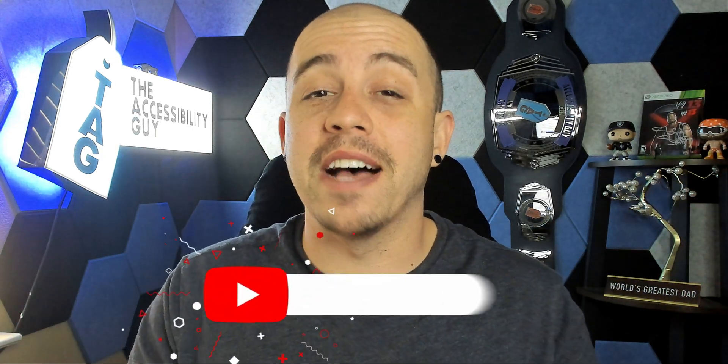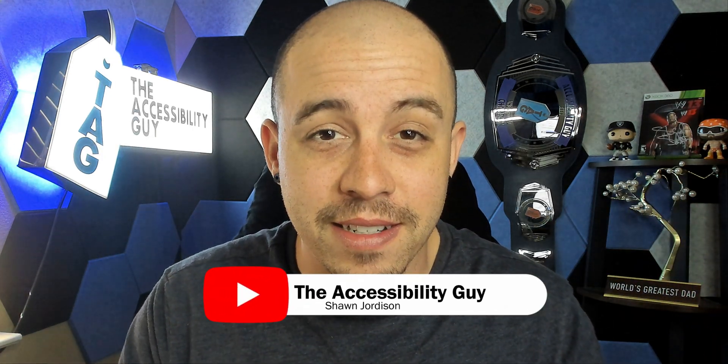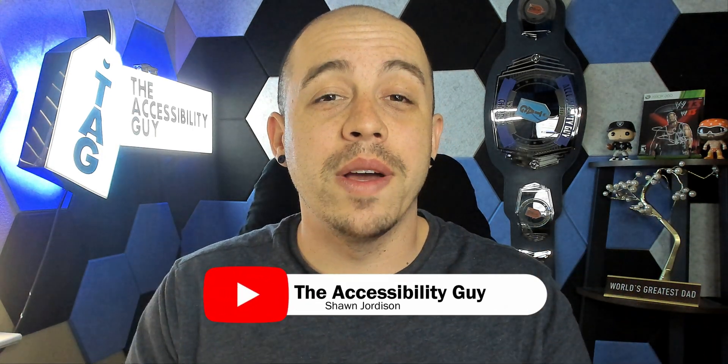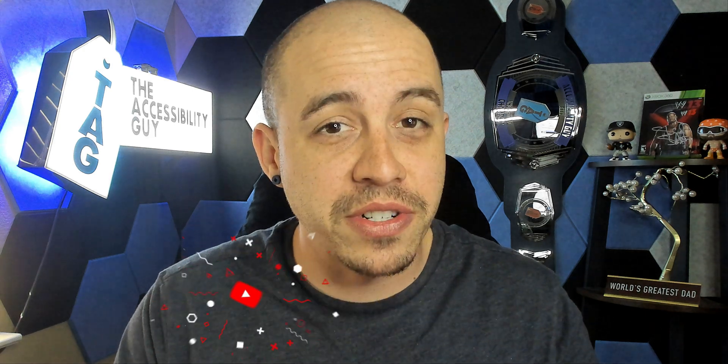And if this video helped you out, go ahead and hit that subscribe button. And as always, I can be your personal accessibility expert. Thank you so much for joining me today. I'll see you next time.